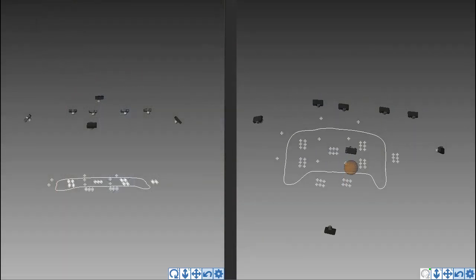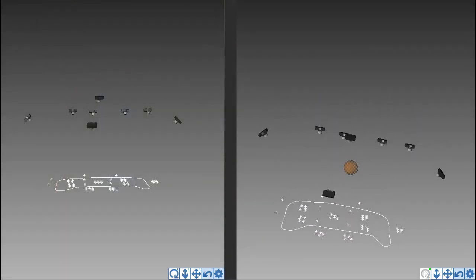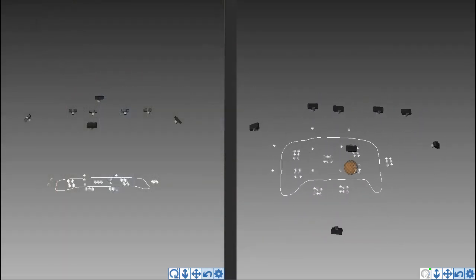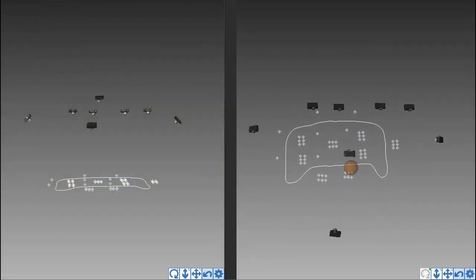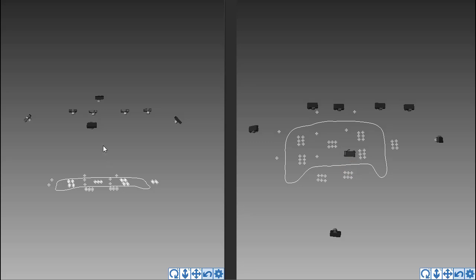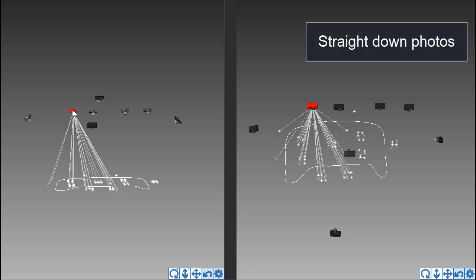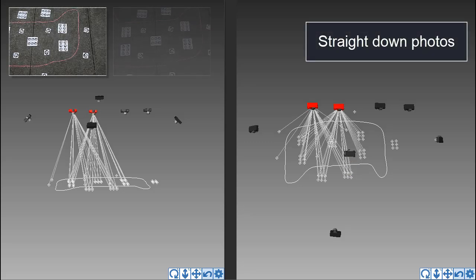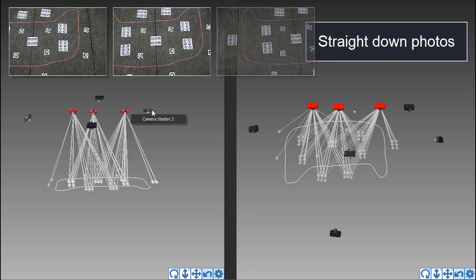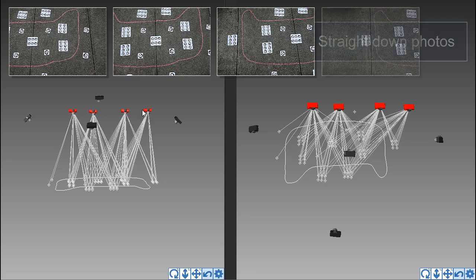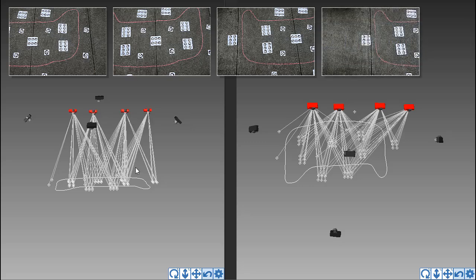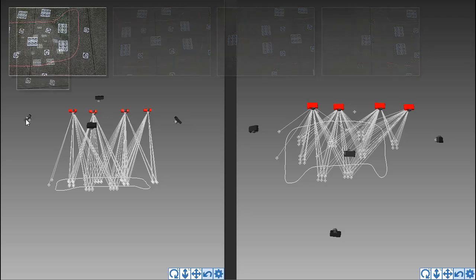This is a minimal set of photos. You can always take more from varied positions. The general process is to take a series of straight down photos that cover the panel and then a set of slightly angled ones that create a circle around it.